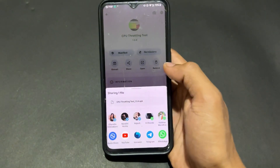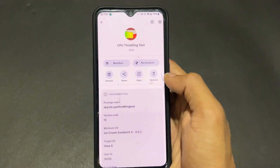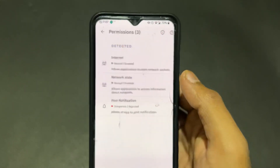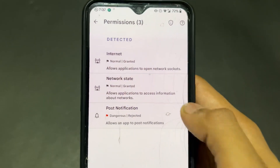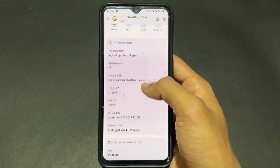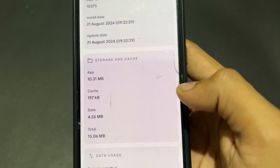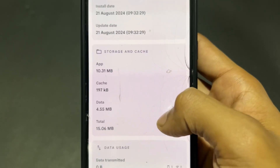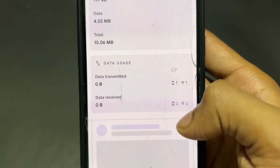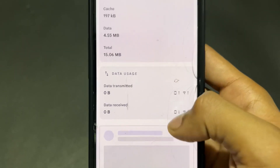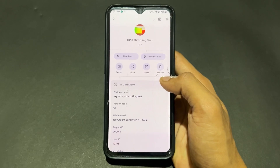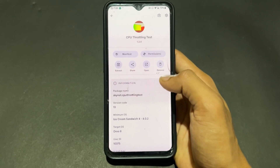You can extract and share an application to anyone in APK format. There is also a remove permissions option — you can see which permissions an app is taking. Very importantly, you can see how much data the app is using, transmitting, and receiving — all these things are visible here.